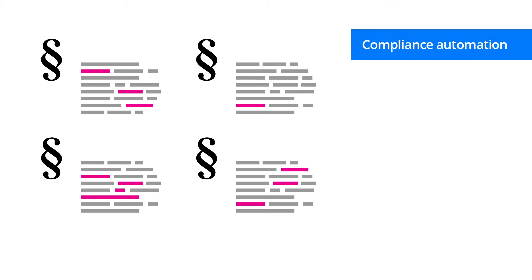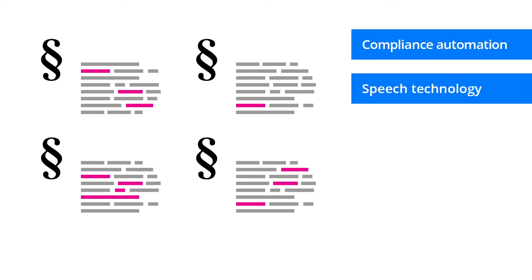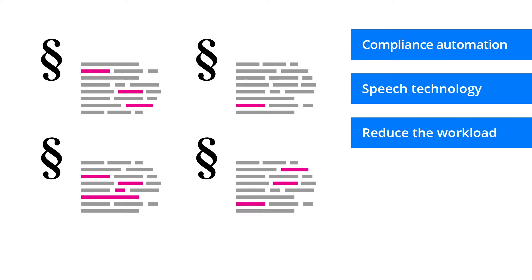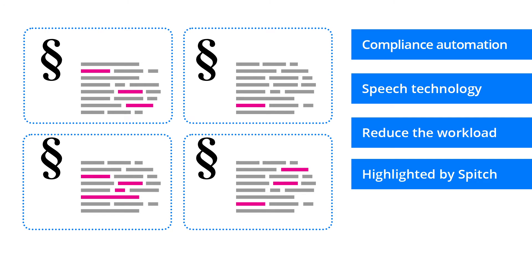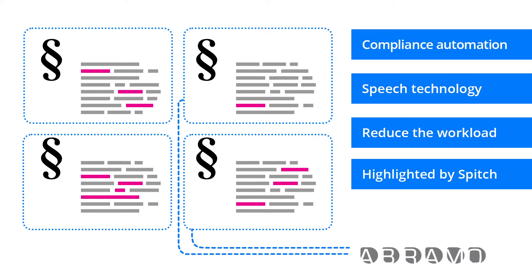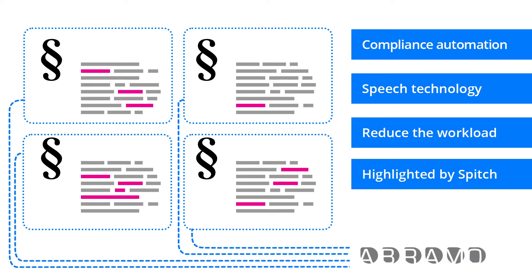I'd like to share with you our experience of a successful partnership with Spitch in compliance automation using speech technology. The Spitch solution has helped us to reduce the workload significantly for staff involved in compliance, and an easy-to-use dashboard made it easy to review only the calls that deviate from compliance standards and only the parts of those conversations that were highlighted by the Spitch system as problematic.